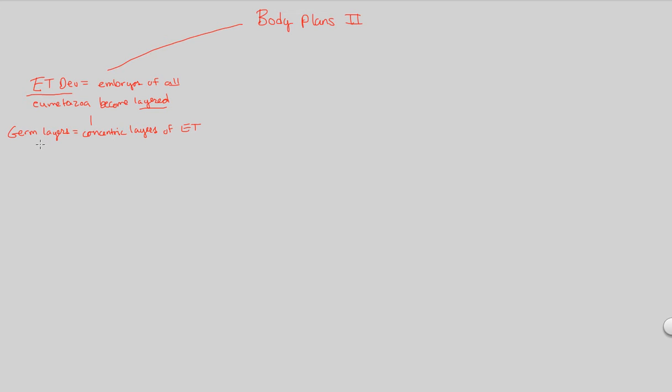So in the development of embryonic tissue, we're going to have germ layers form. And these germ layers are the following. We actually covered them briefly in the terms section of our first flow chart, or second flow chart. So in order to understand germ layers, we have to understand what the germ layers are.